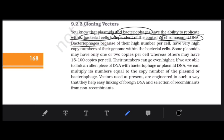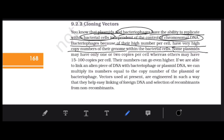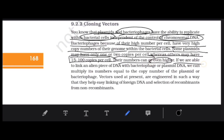Bacteriophages have a very high copy number of their genome within the bacterial cell. Some plasmids may have only one or two copies per cell, while others can have 15 to 100 copies per cell — their number can be quite high.